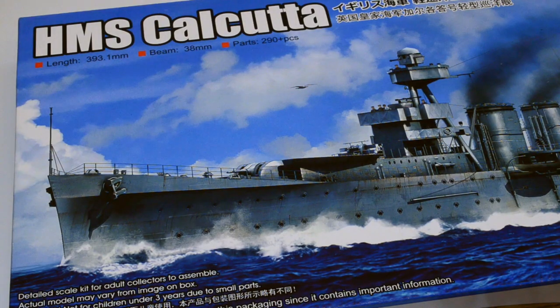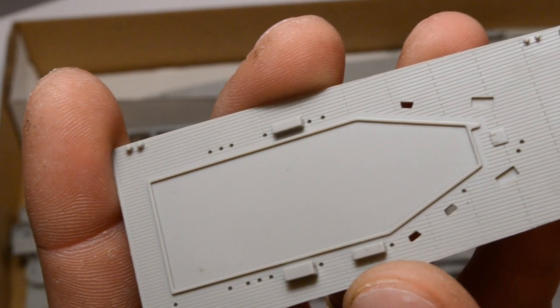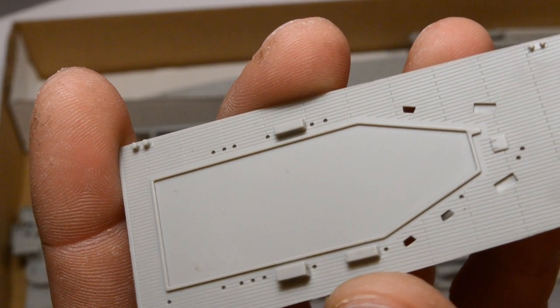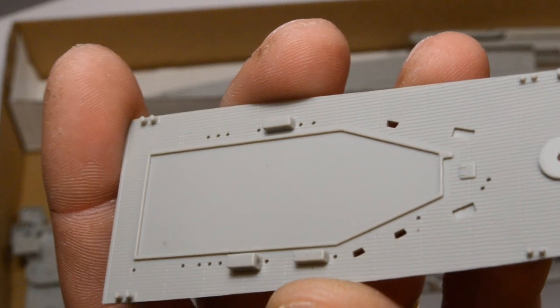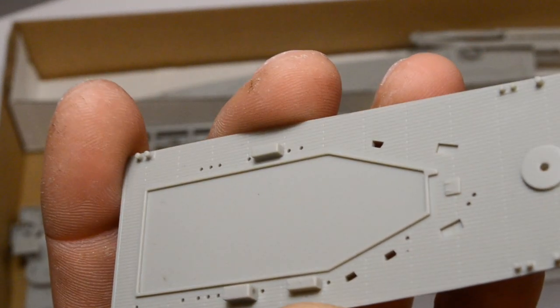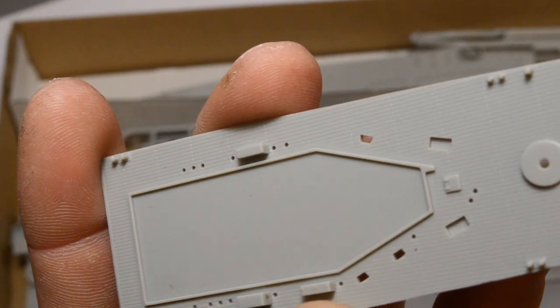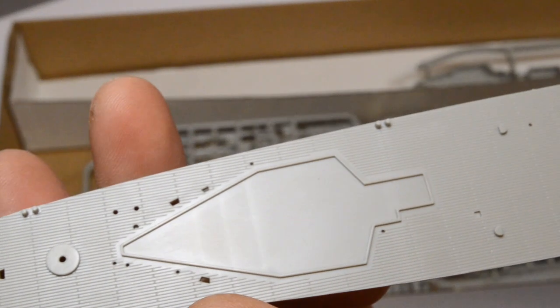Good evening everyone. In this video I would like to present a step-by-step build of the HMS Calcutta in 1:350 scale model manufactured by Trumpeter.